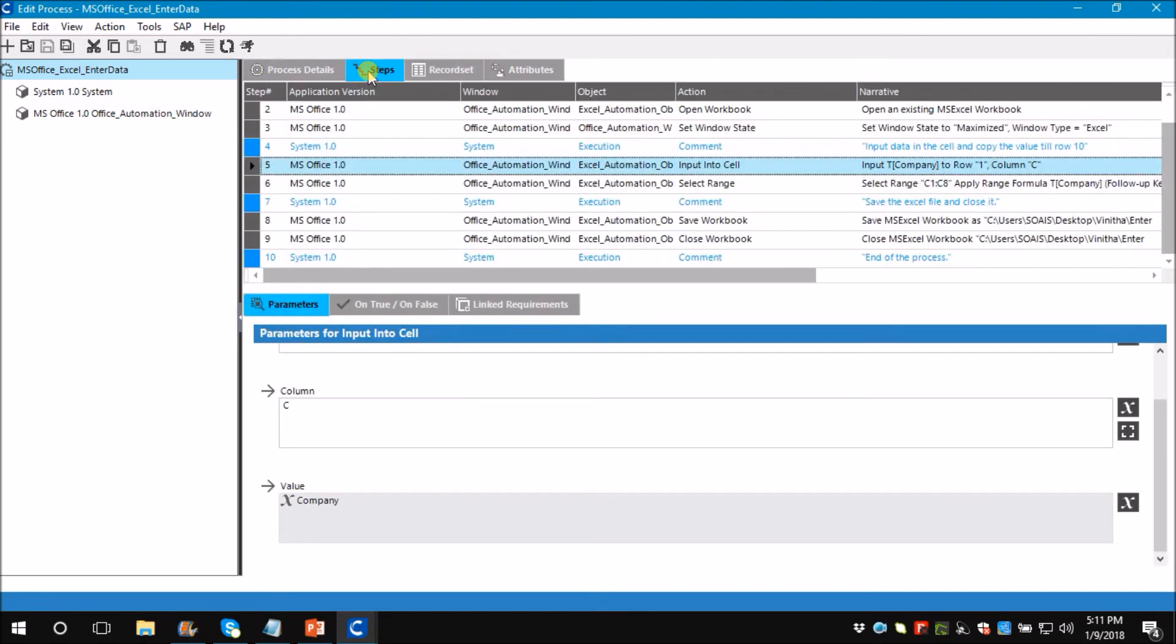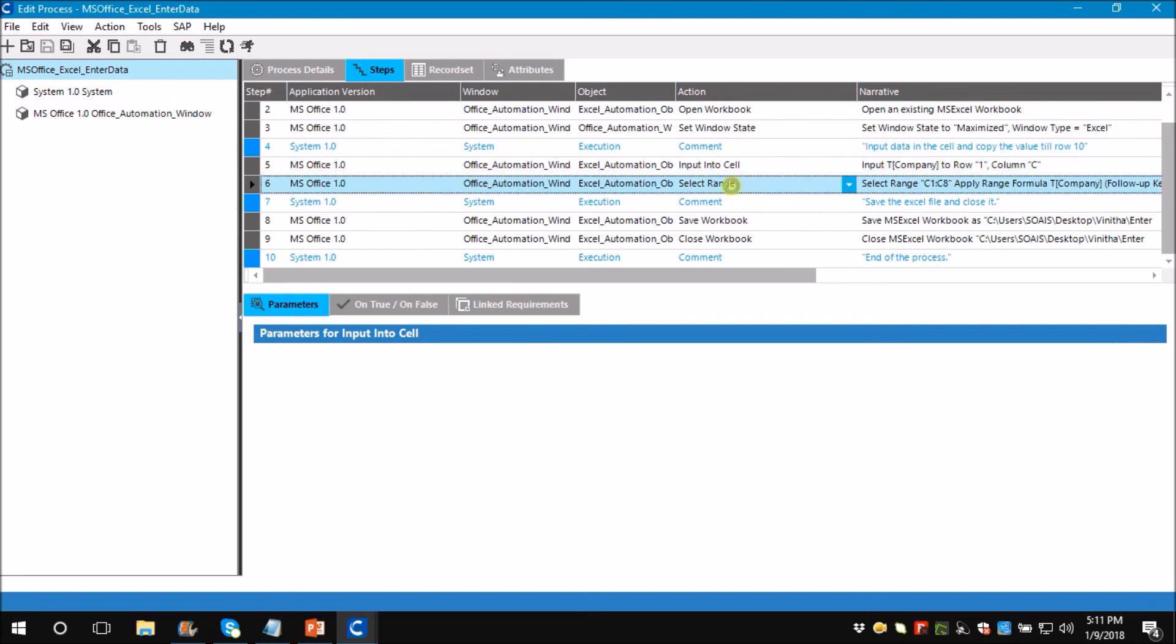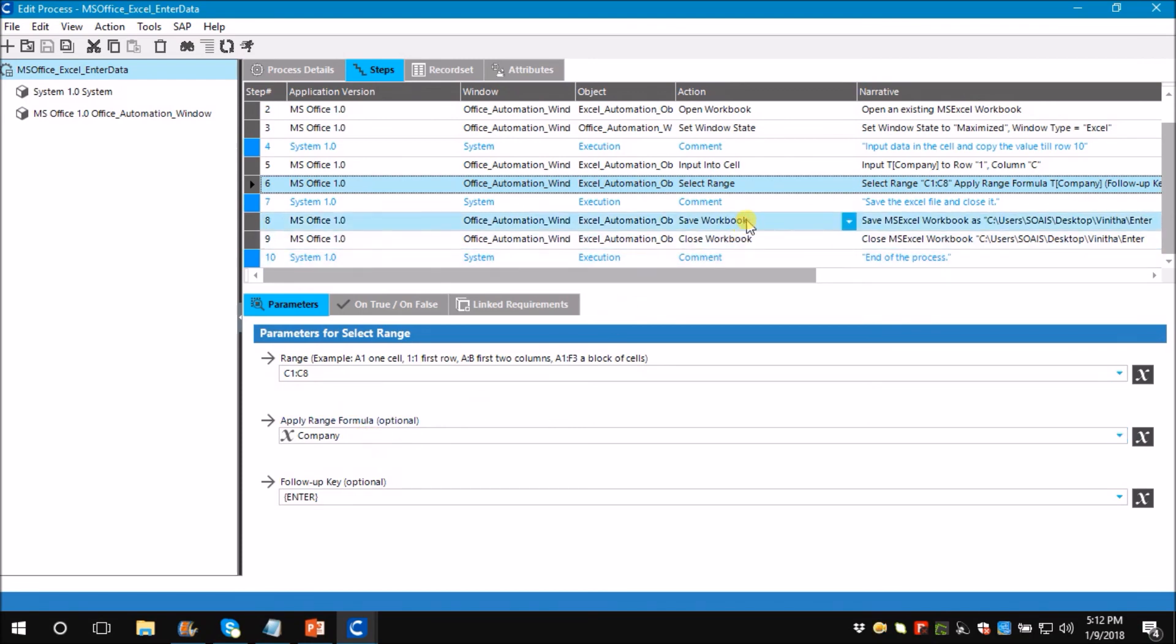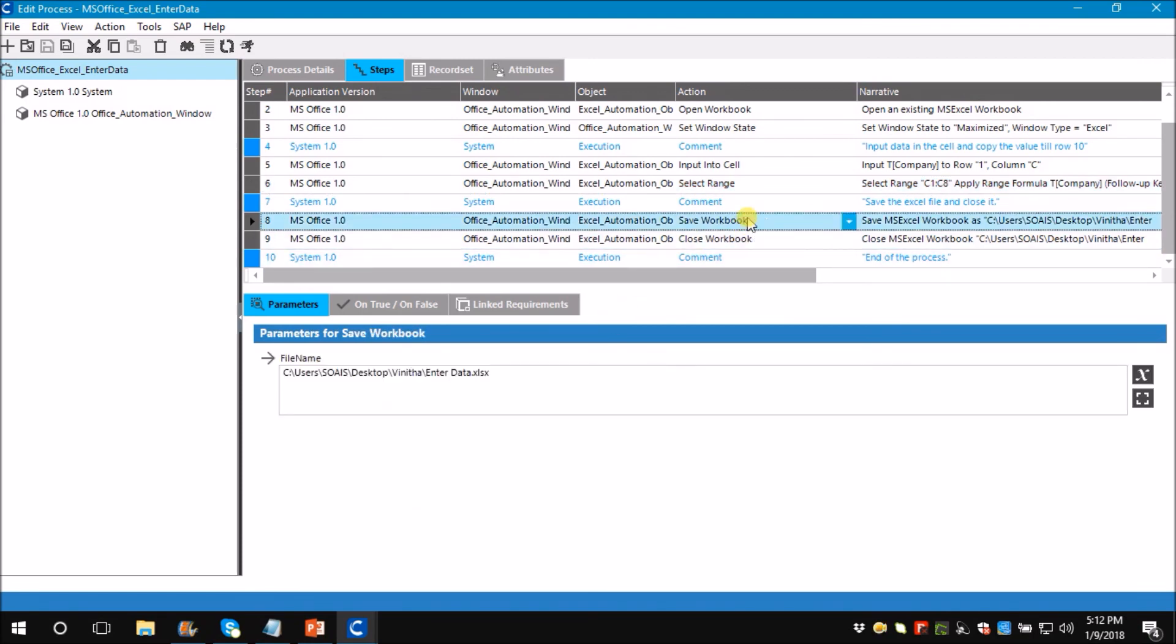Now to select the range where you want to copy the data, you need to specify the range C1 to C8 and the same variable you need to put here to enter the data. Once that is done, the next step is to save the workbook and to close the workbook.